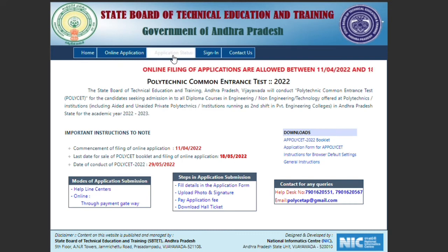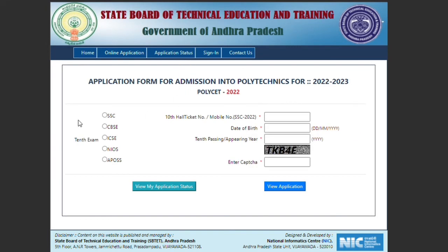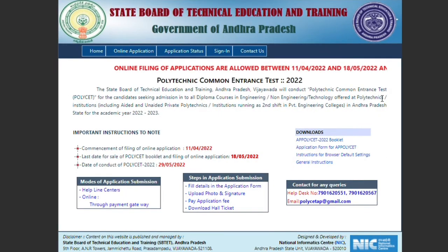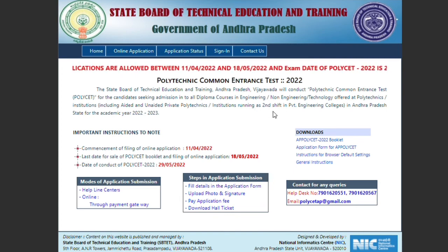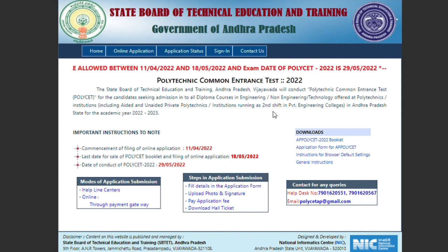After applying, you have an application status option. If you want to check the application status, you can check it here. Online filling of applications is allowed between 11-04-2022 and 18-05-2022. The exam date of Polycet is 29-05-2022.